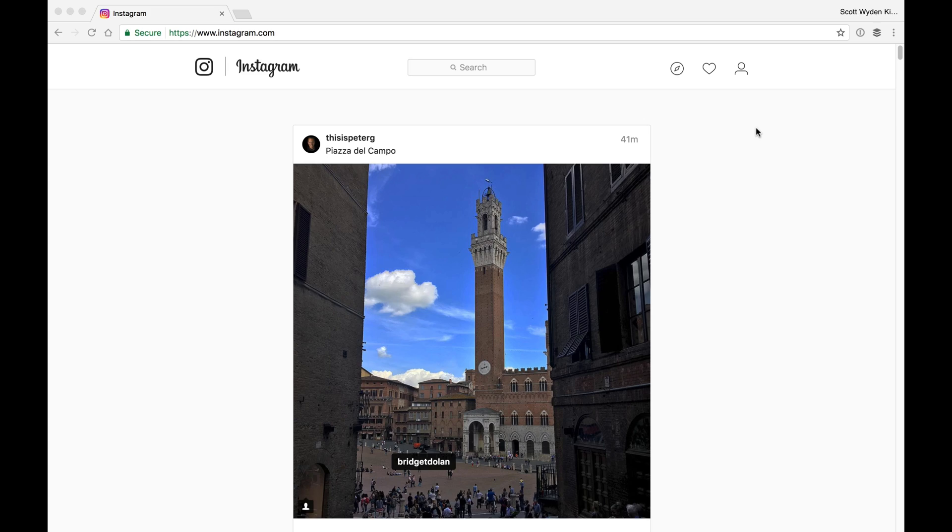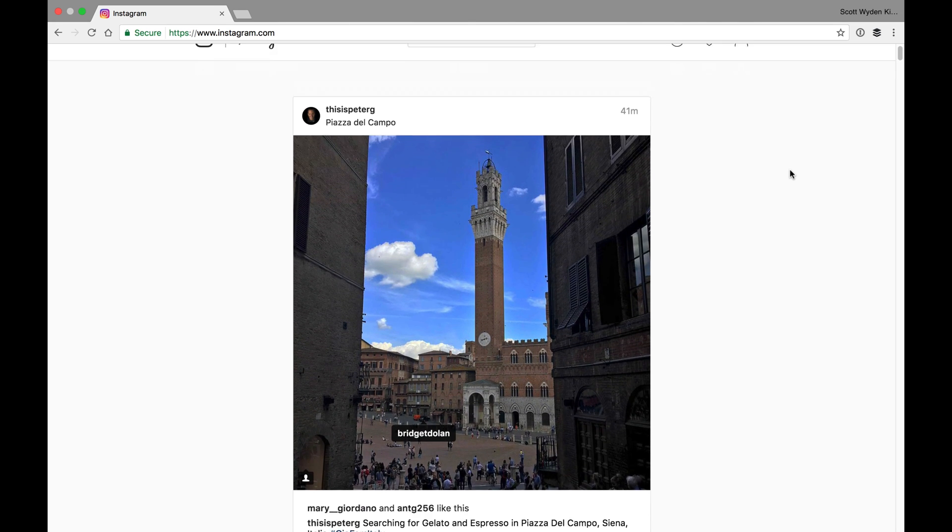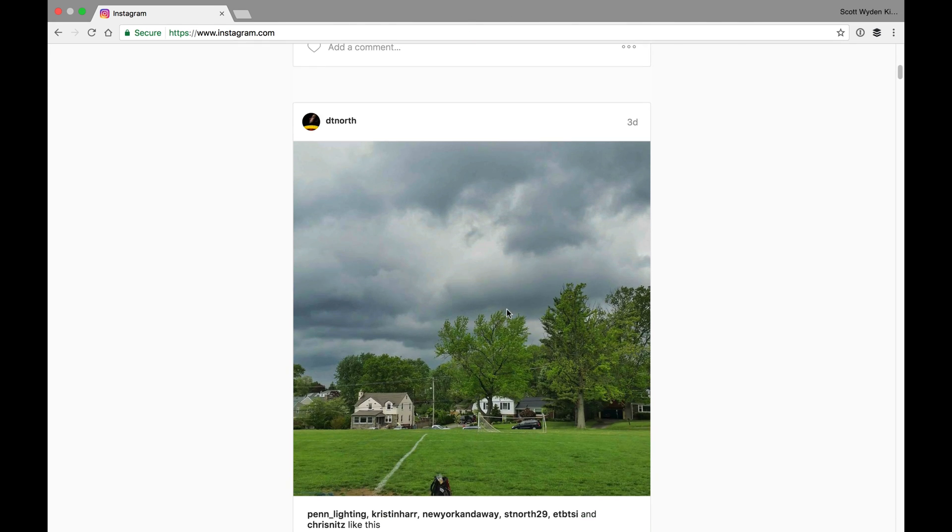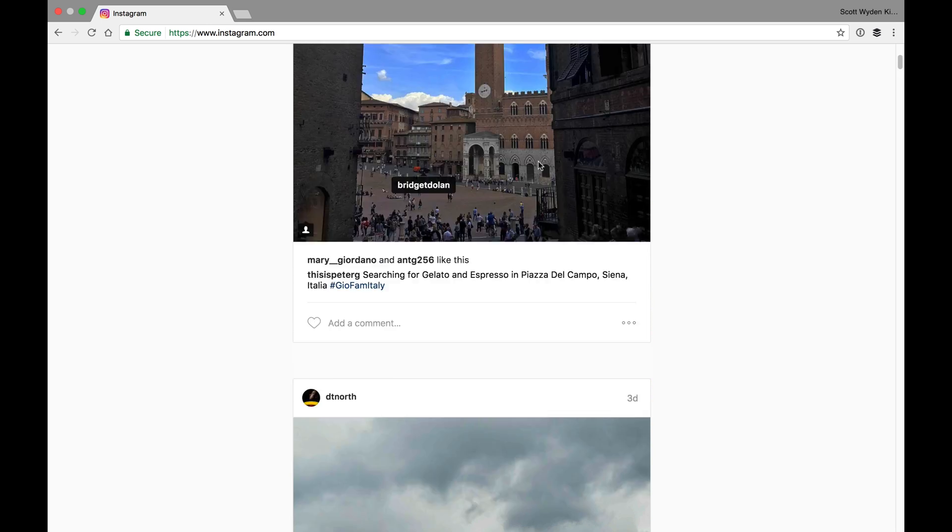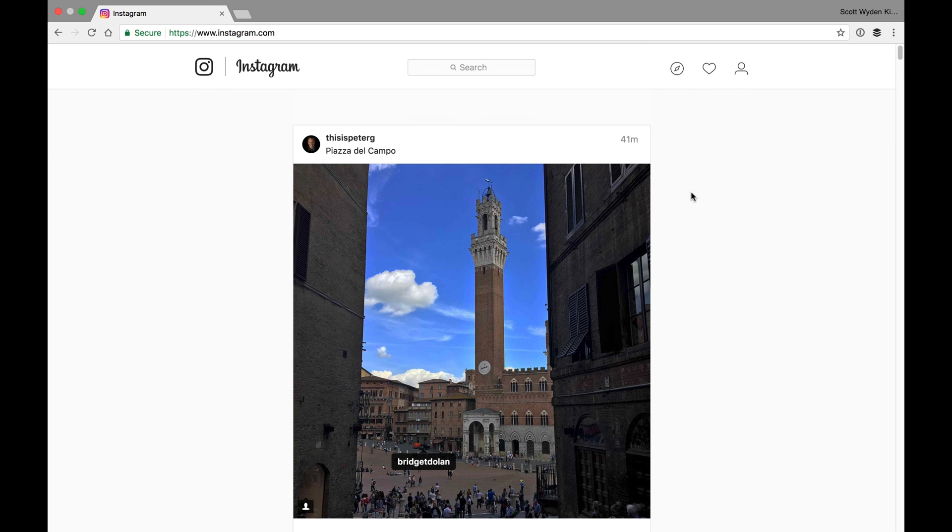So let's go to the screen so you could take a look. So here we are, and I am on my Instagram, and as you can see right now, there's no way to publish. I can just view photos, I can like and comment, I can do the normal things, except I can't publish a new photo.